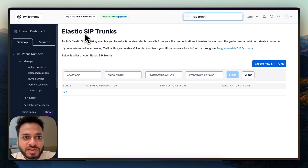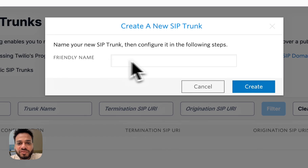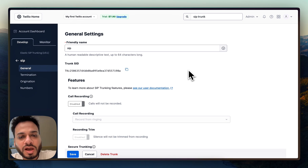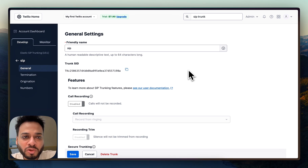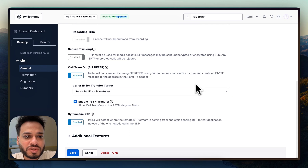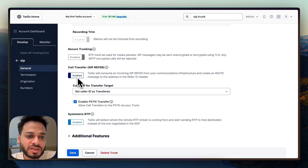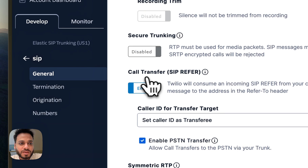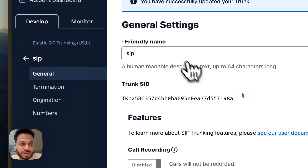We are now in the Elastic SIP Trunks dashboard. You will create a new SIP trunk and give it any friendly name. Since I already have one, I'll click on it — this is how your SIP trunk looks from the start. The first thing you'll do is scroll down and enable a few things. One is called Call Transfer SIP Referrer — this is disabled by default, just enable it. You also have to enable the option that says PSTN Transfer. Once you do both of these, click Save. Your general settings are done.